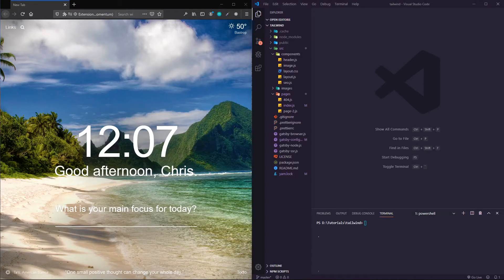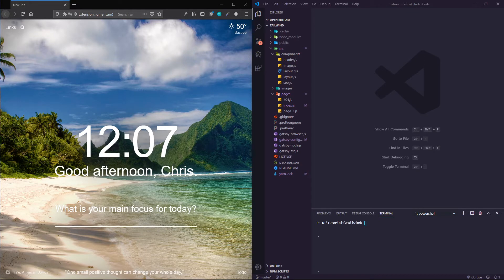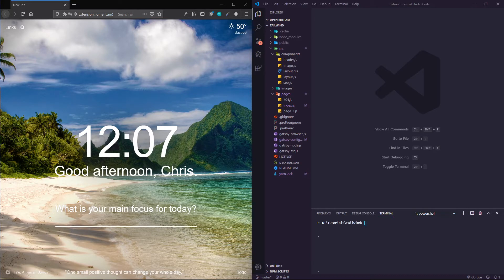Hey, how's it going? This is Chris and today we're going to be looking at how to set up a Gatsby project with Tailwind CSS.